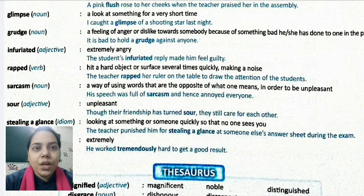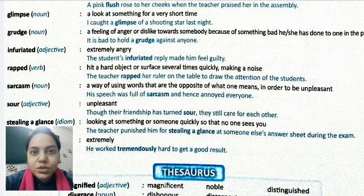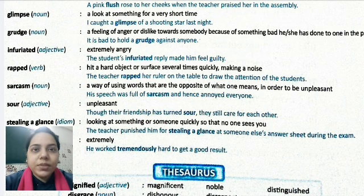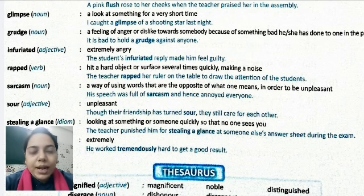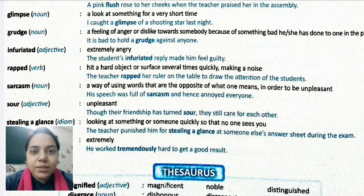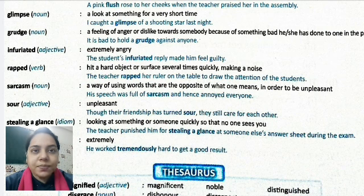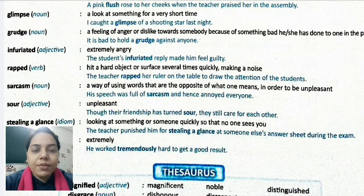Sarcasm is a noun, means a way of using words that are the opposite of what one means in order to be unpleasant. When you want to say something but express it in words that mean the opposite, that is sarcasm. Example: His speech was full of sarcasm and hence annoyed everyone. If you are angry and someone asks if you are alright and you reply 'I am fine,' that is sarcasm — you actually mean you are annoyed.